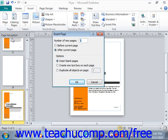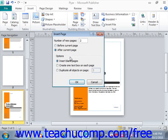At the top of the Insert Page dialog box, enter the number of new pages that you wish to insert into the Number of New Pages text box — for example, you could select two. Next, select whether the new pages are to be inserted before or after the currently selected page by choosing the desired option button. Down in the Options section, you can determine the page content by selecting the desired option button: insert blank pages, create one text box on each page, or select Duplicate of all objects on the page. Note that if you choose the third option, you'll need to enter the page whose content you wish to duplicate into the text box that follows the Duplicate all objects on page option button.